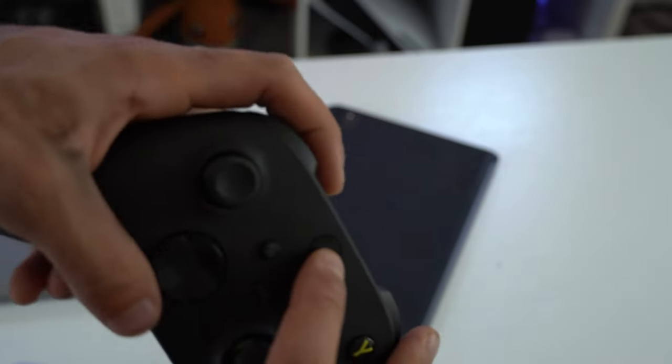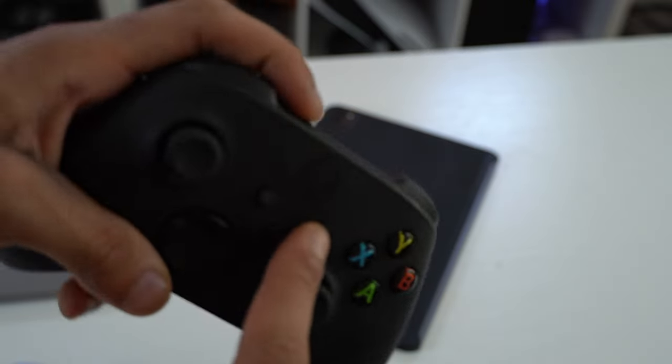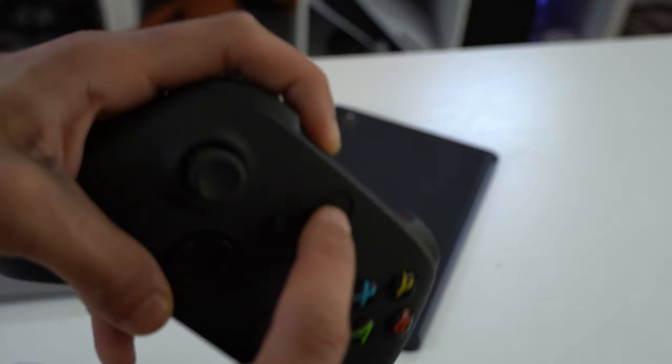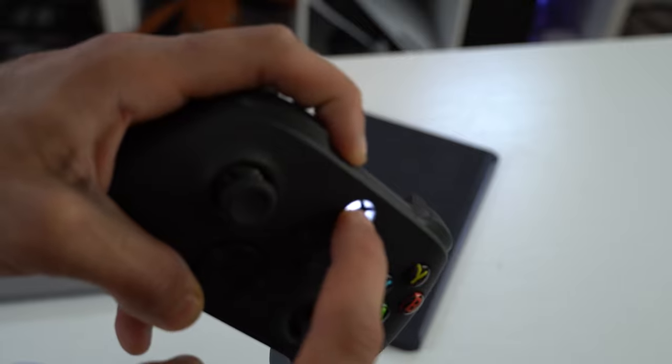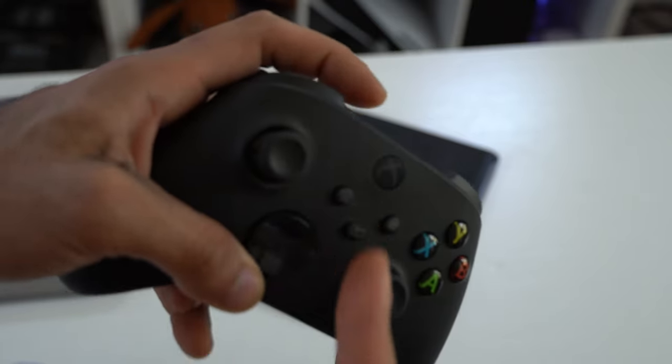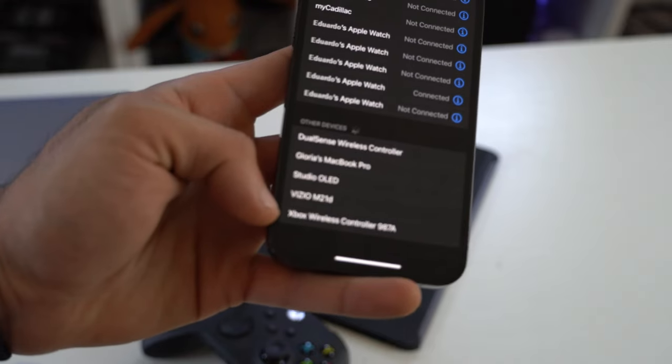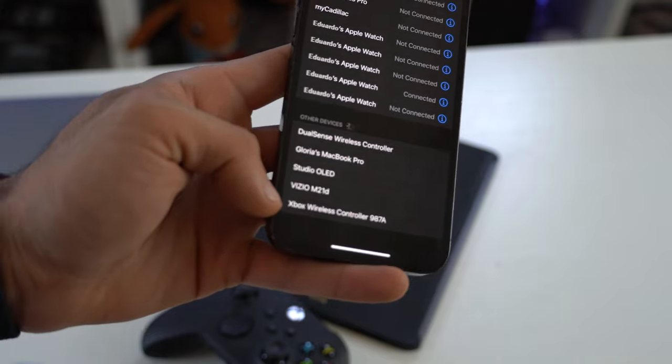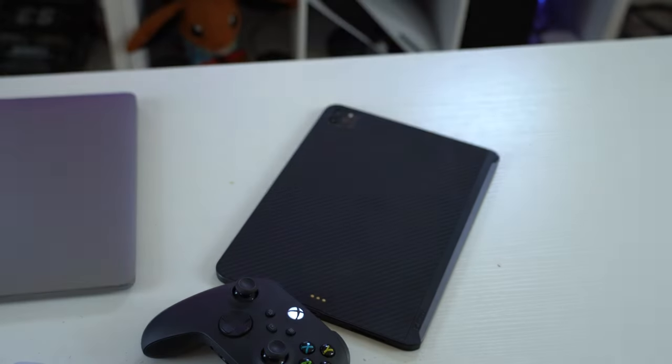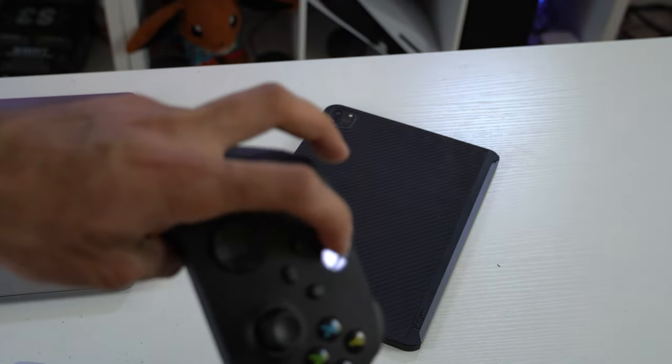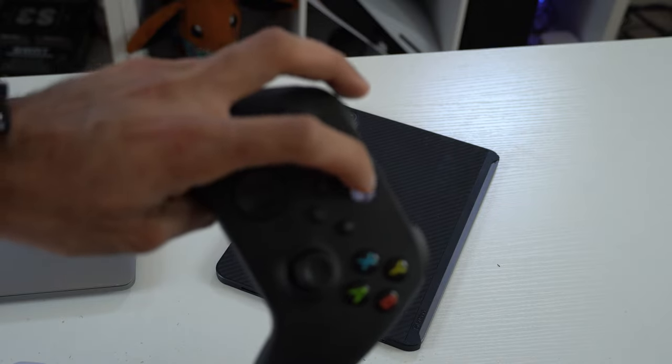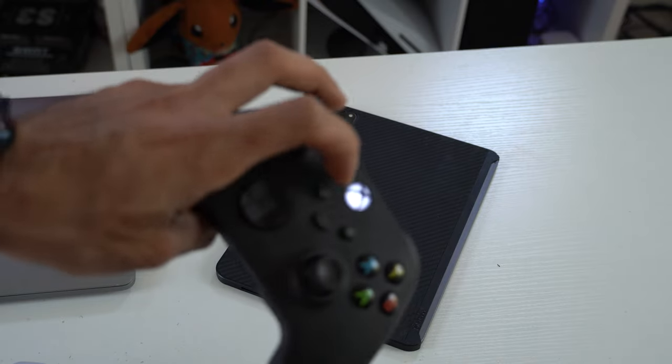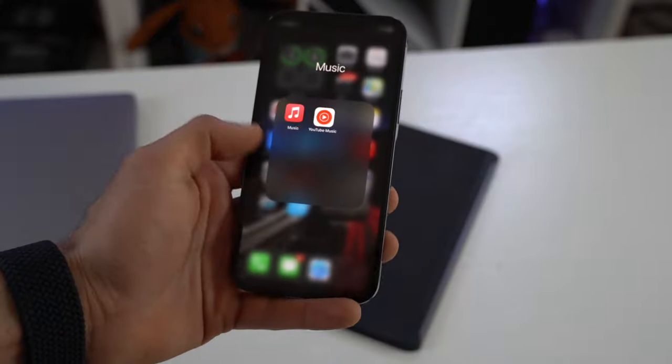For the Xbox, it's very similar. Hold down the Xbox button, but instead of the share button, you hit the sync button. Just keep holding these two buttons down until the Xbox logo begins rapidly flashing. And you'll be able to see it right here in the Bluetooth devices. Tap on it, it will connect. And then once it's connected, if you want to turn it off, just hold down the Xbox button for a couple of seconds until the LED fully turns off.